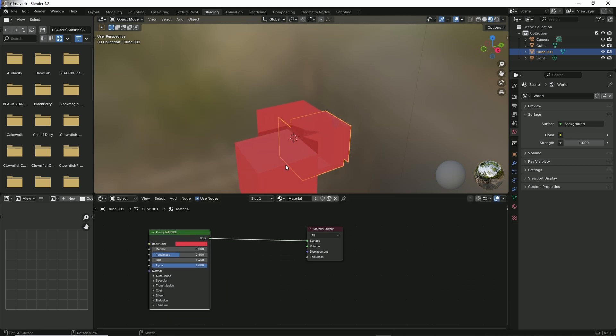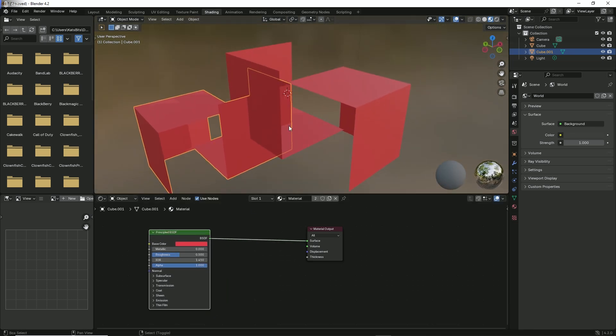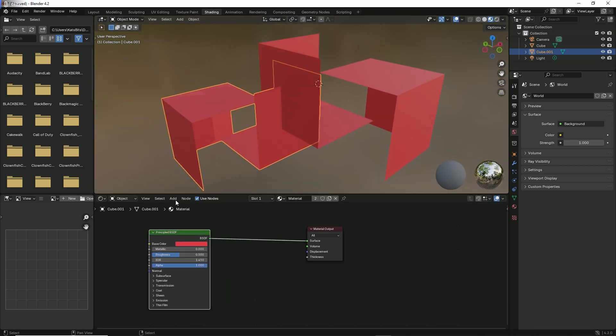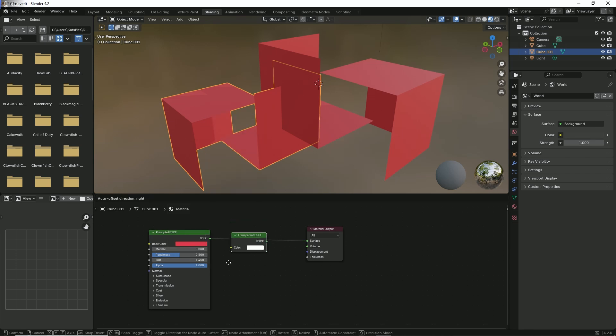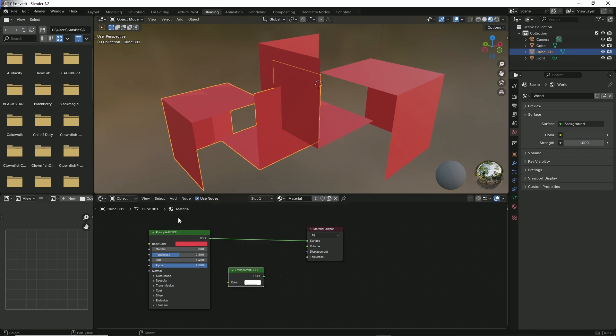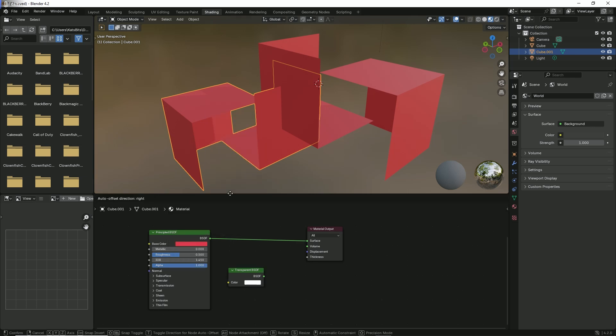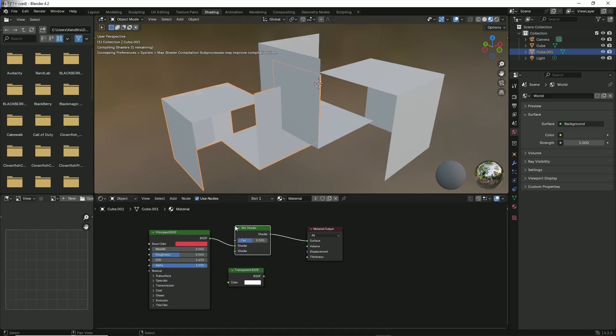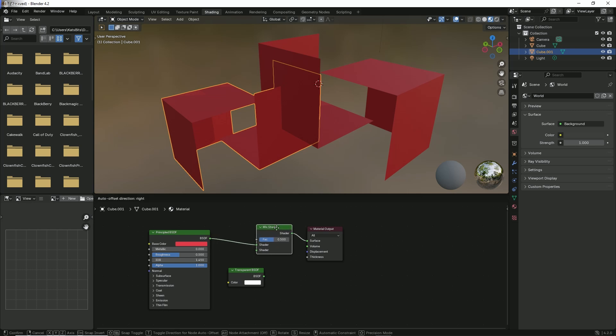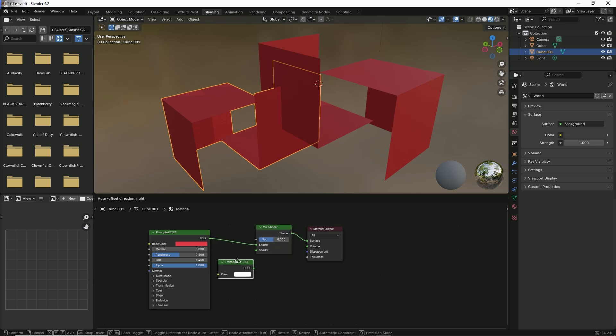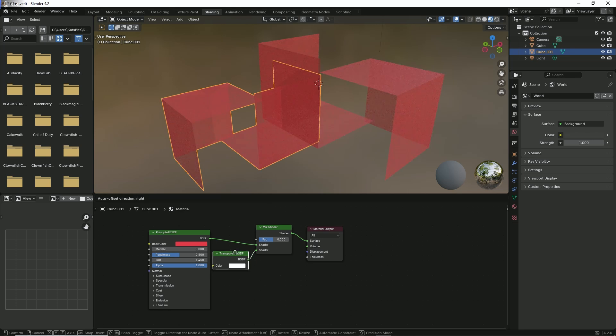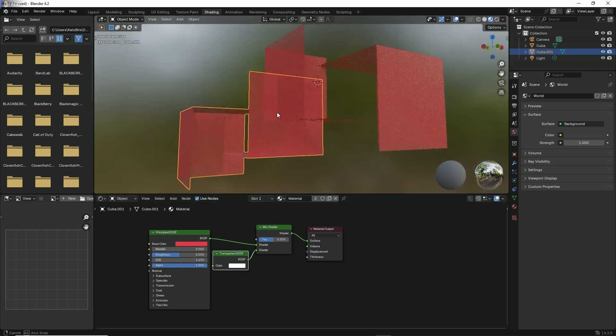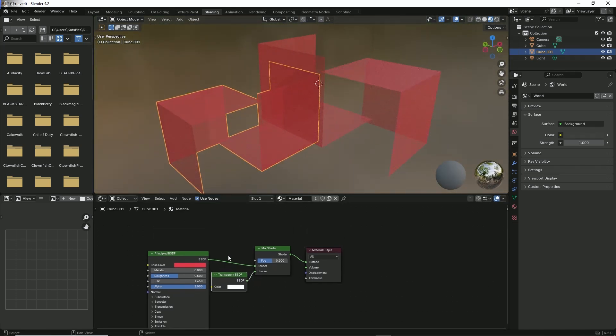So there are our objects. Add Shader, Transparent. Add Shader, Mix. Drop that in between the two - BSDF and Material Output. Link our BSDF to the bottom shader. It'll make it go transparent, but what we want to do now is add Input.